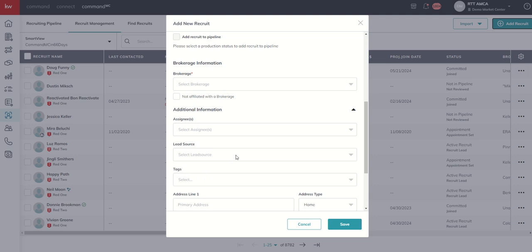So first off, with regards to brokerage, you can see that is a required field. That's where our little red asterisks indicates. If they are a brand new agent, then obviously they would be not affiliated with a brokerage.